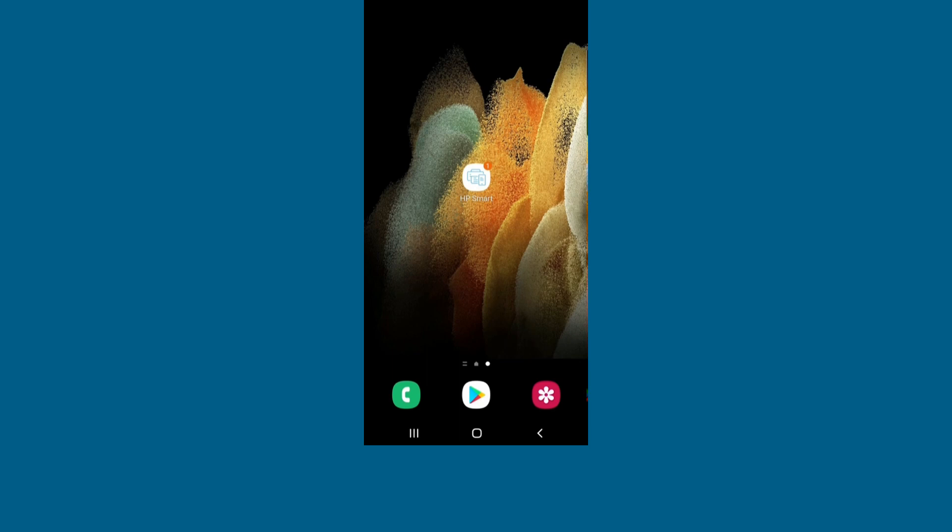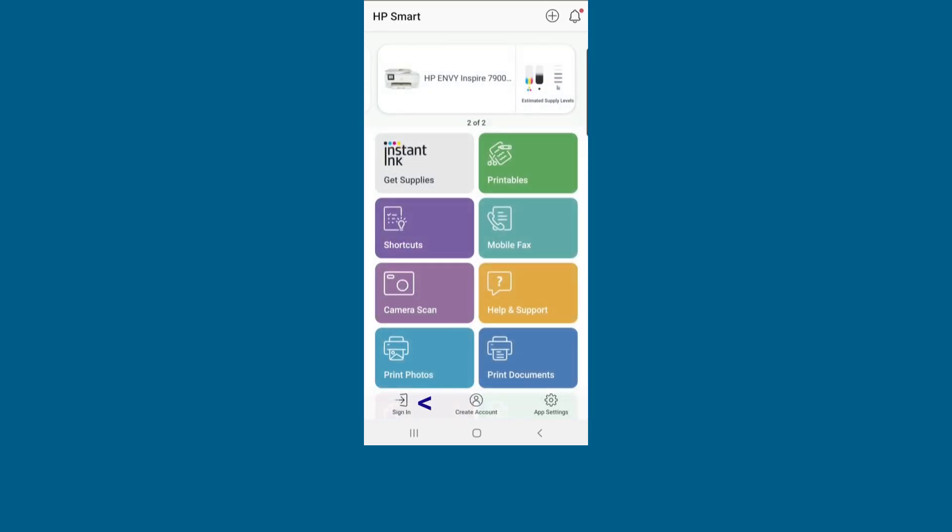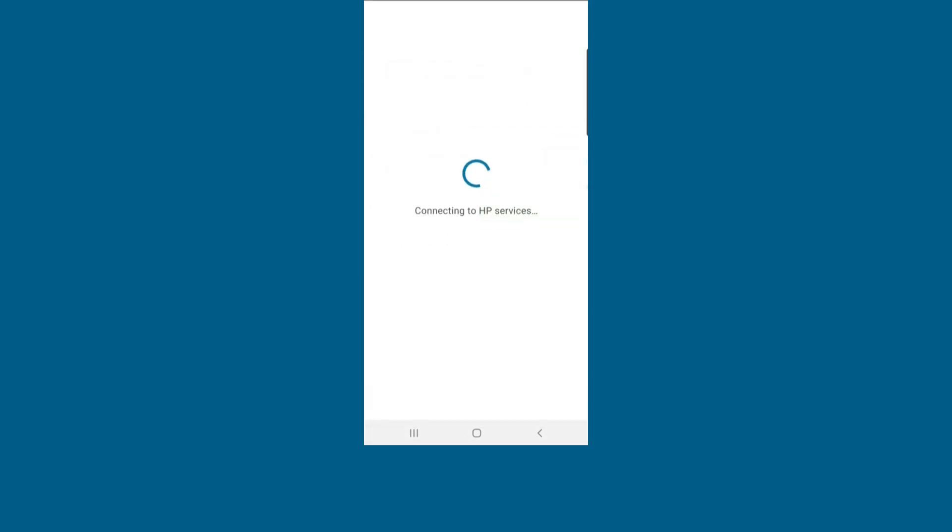Go back to HP Smart. We'll do a sign in. Enter your username.